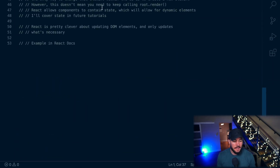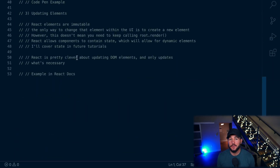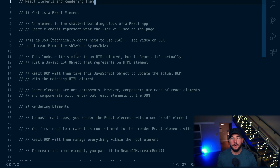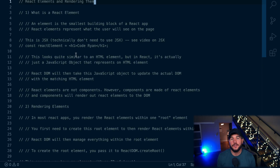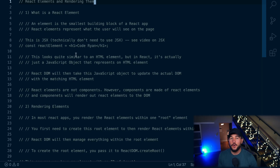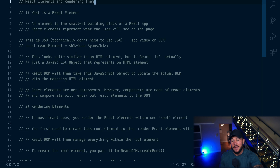In this video, you are going to learn what React elements are, how to render them, how they are different than components, and we are also going to go over some examples right from the React docs. I think that for creating React apps and becoming a professional React developer, knowing what React elements are and how they play in React apps is an important thing to know.